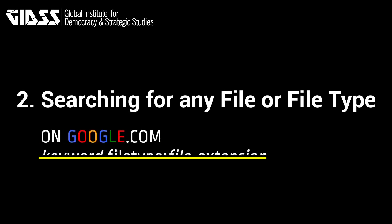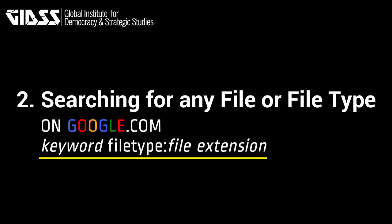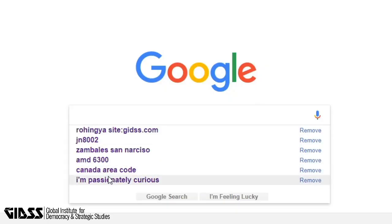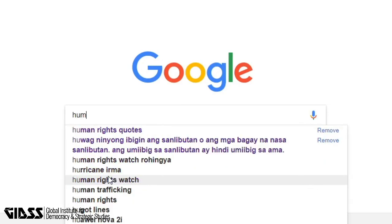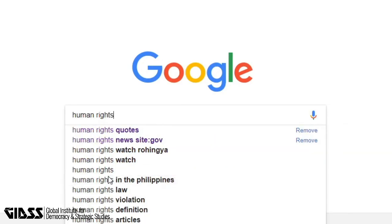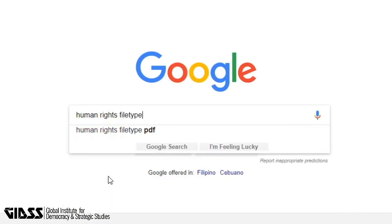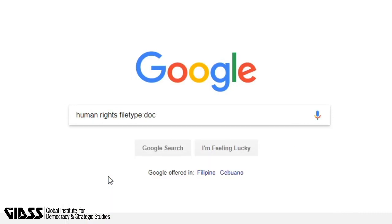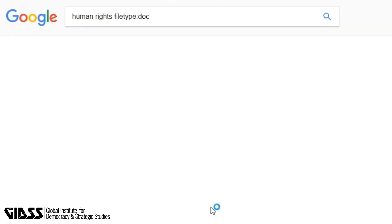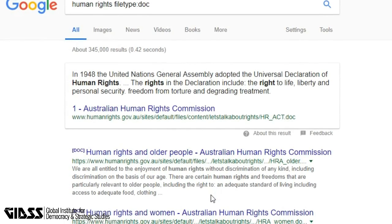Tip 2: Searching for any file or file type. This is how to search for any file in a website. Type the keyword — in this case 'human rights' — then 'filetype:' colon and then the extension. As you can see, the search results are filtered by that file type only.